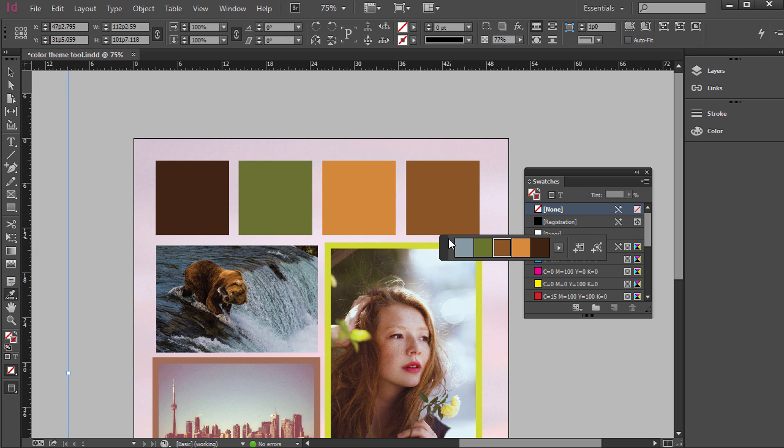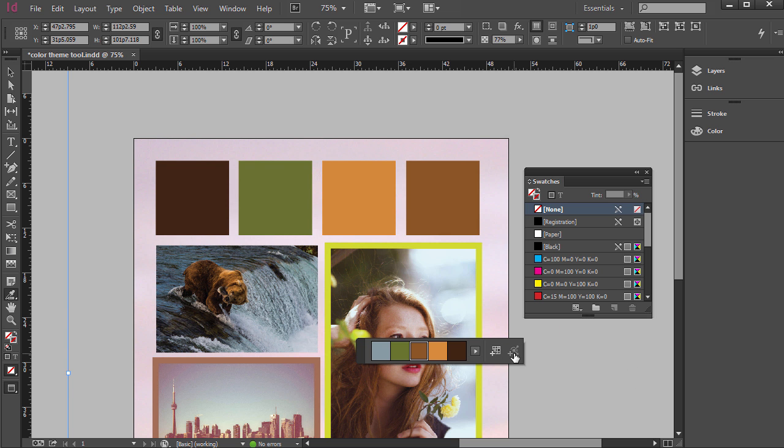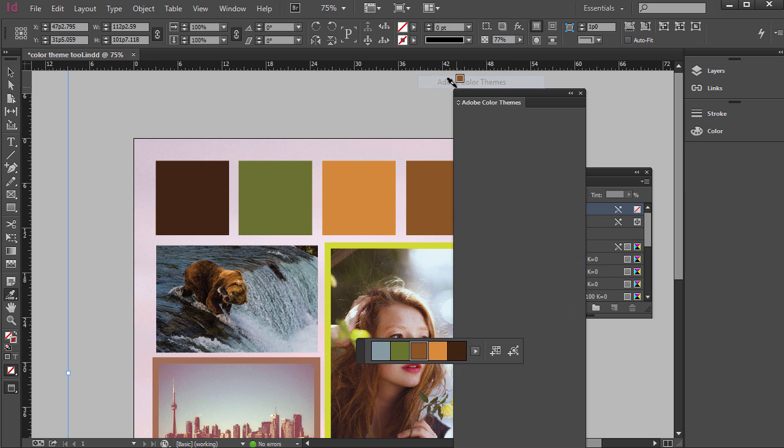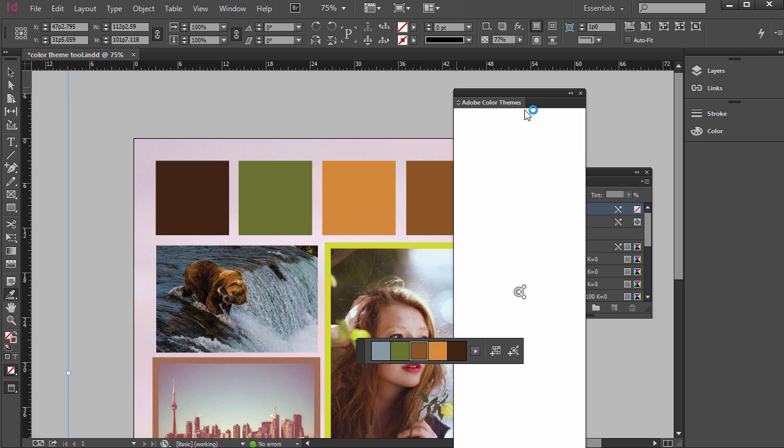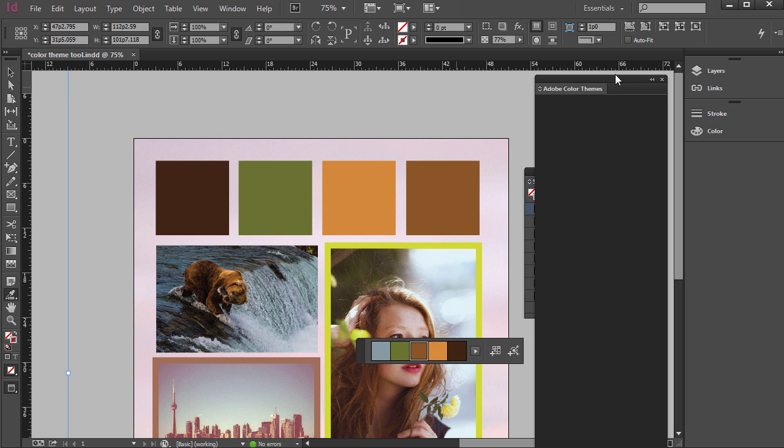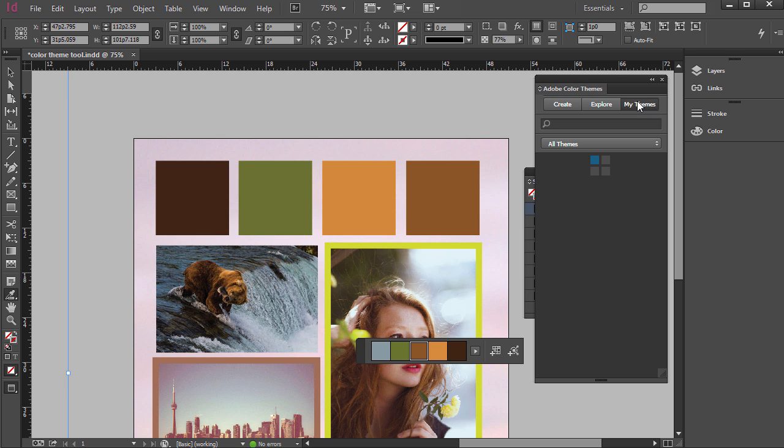And the one other thing to look at is way on the right hand side where it says this is added to the swatches for this document. This one's add this theme to Adobe Color. So I clicked that and now when I go to Window, Color, Adobe Color Themes it'll bring up all the different color themes we have. And so we have to click on My Themes.